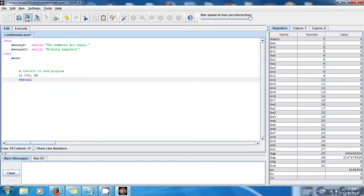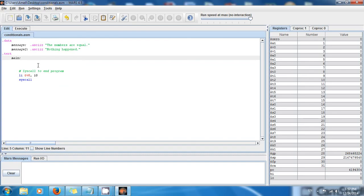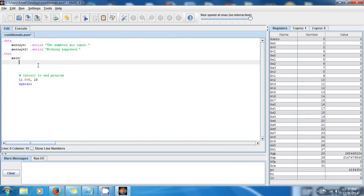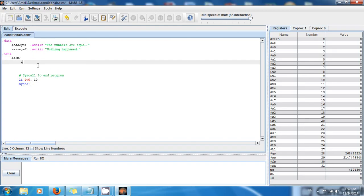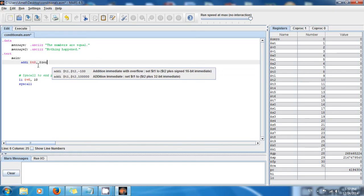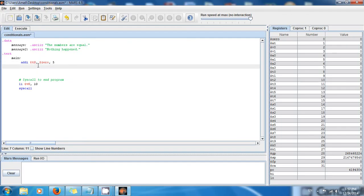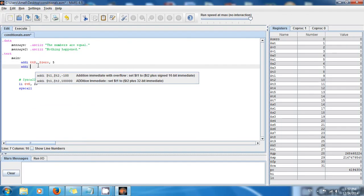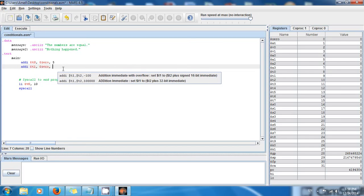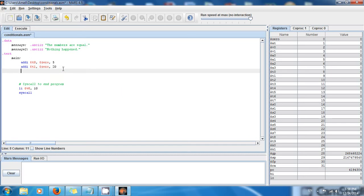Let's say we have two numbers. I'm going to use 'addi $t0, $zero, 5' and another number 'addi $t1, $zero, 20'. So the numbers are different — but let's say I want to compare them. I want to know if the number in t0 and the number in t1 are equal.